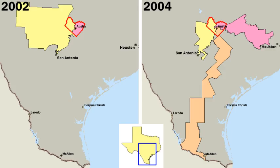Americans became fascinated by and increasingly adopted the political values of republicanism, which stressed equal rights, the need for virtuous citizens, and the evils of corruption, luxury, and aristocracy. None of the colonies had political parties of the sort that formed in the 1790s, but each had shifting factions that vied for power.